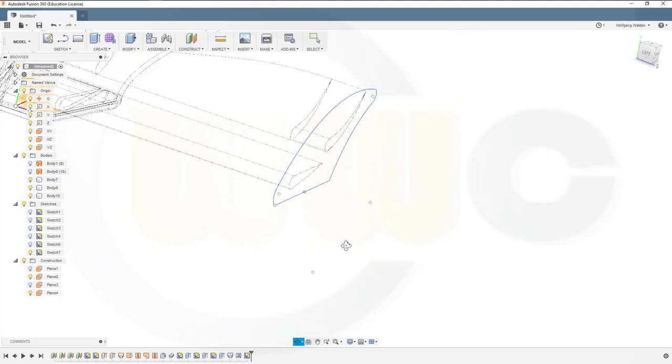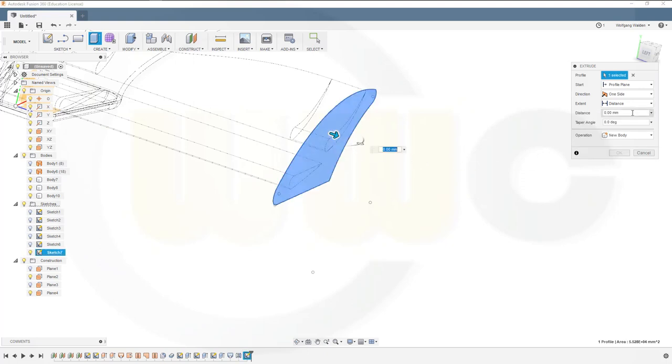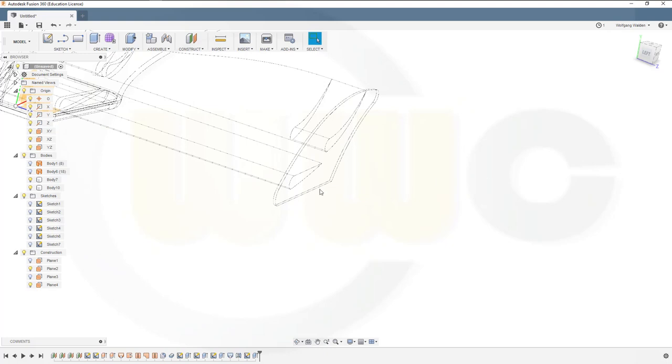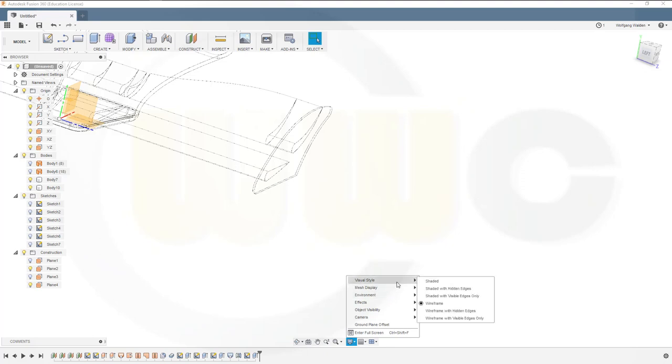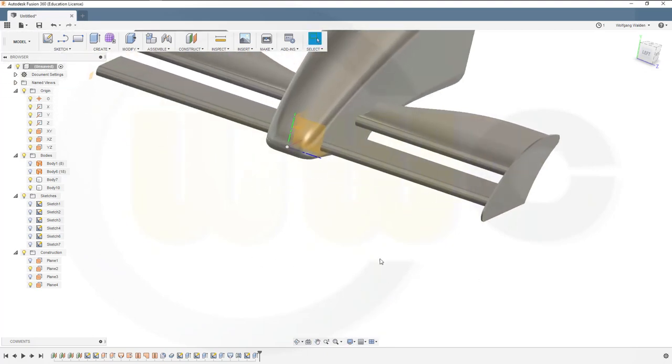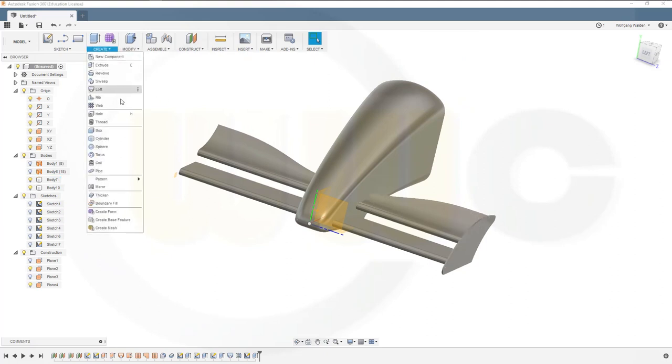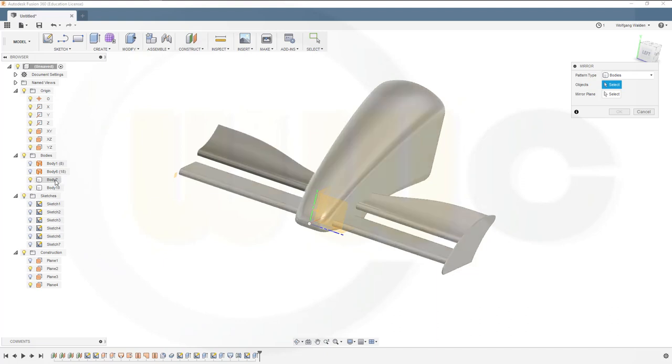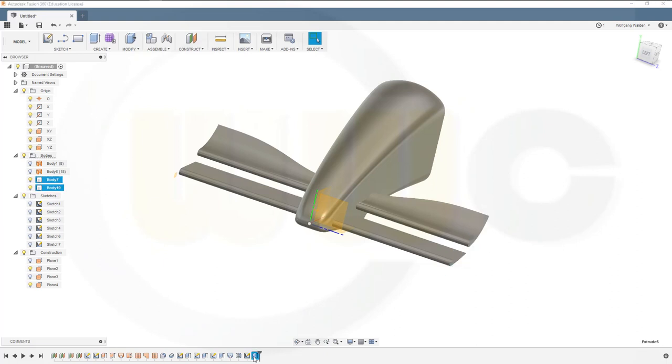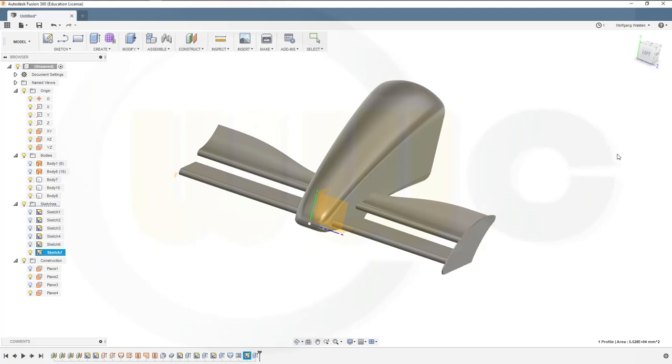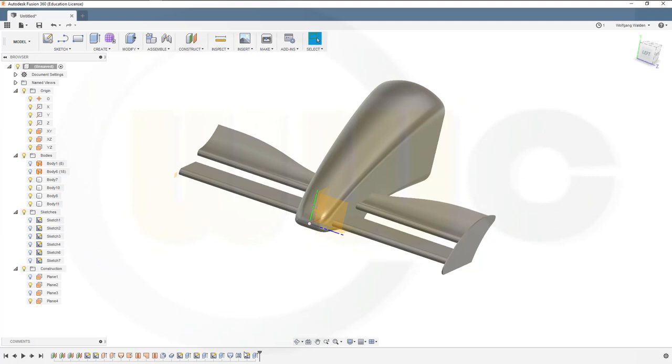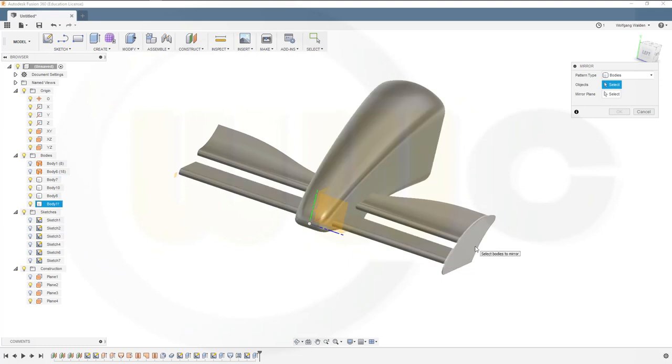Then make an extrude. Make it five. Maybe switch to shaded. Mirror that one. I'll go for new body so I can mirror this one. Mirror that one with this plane right here. Now join those together.